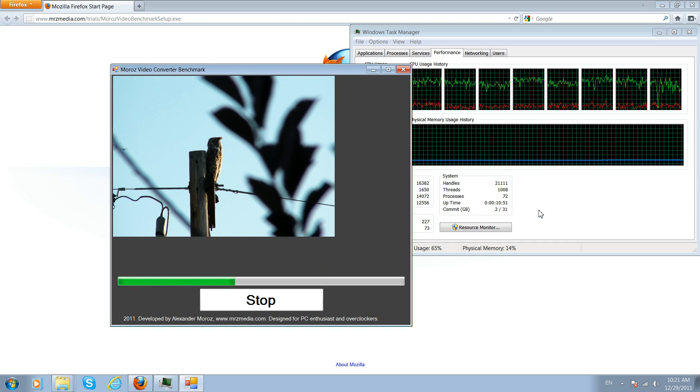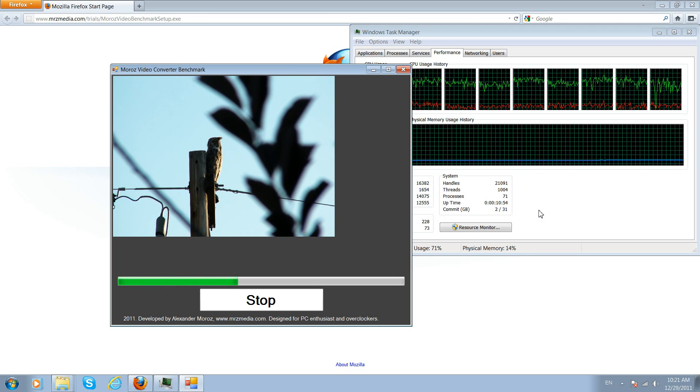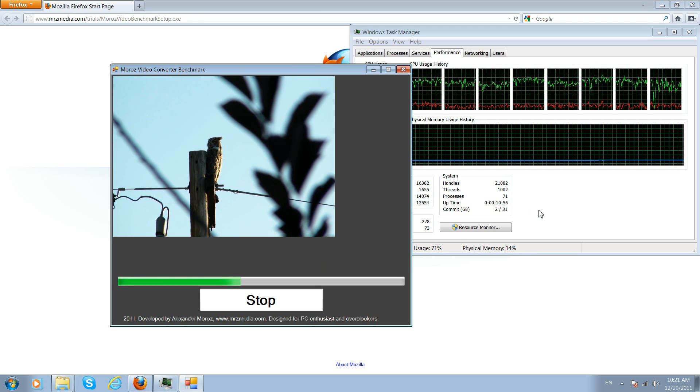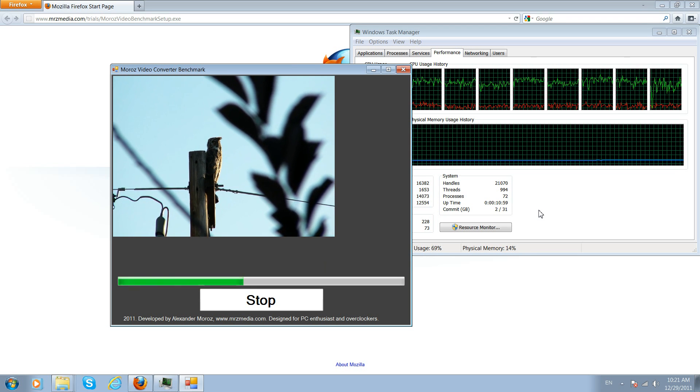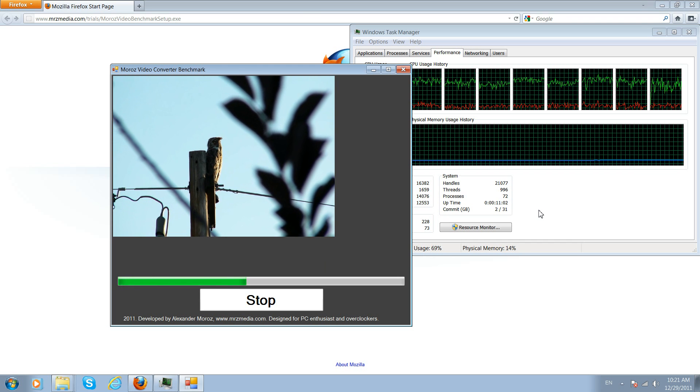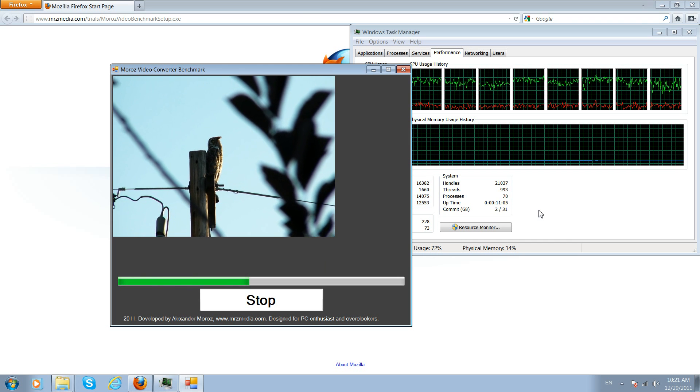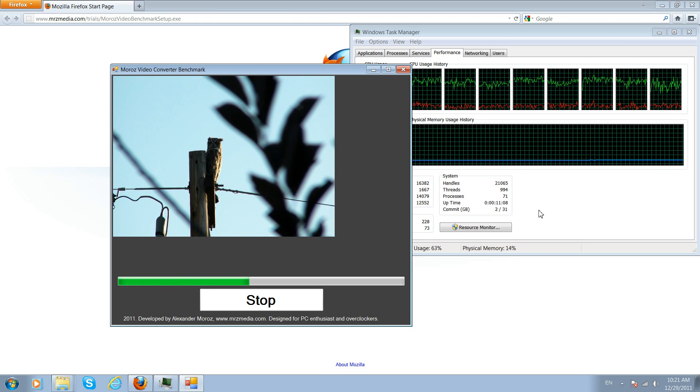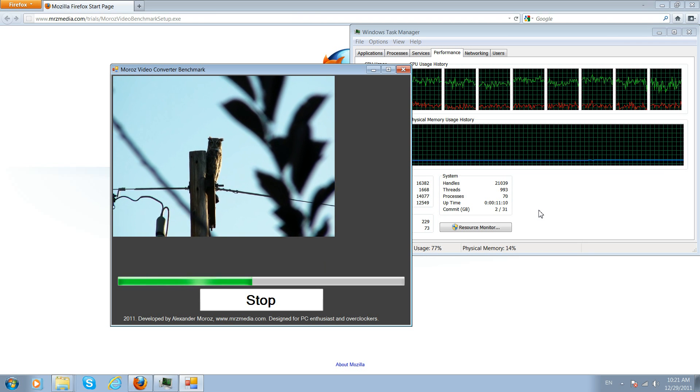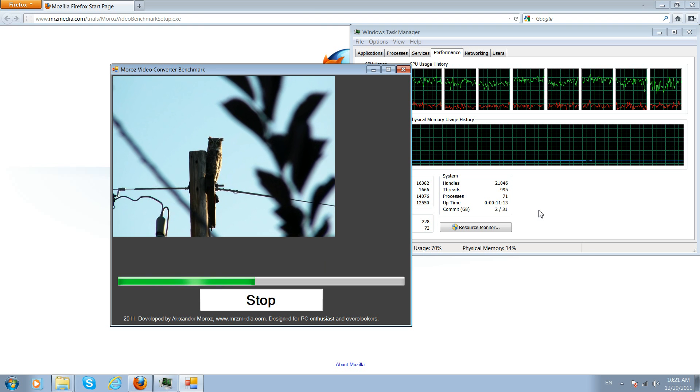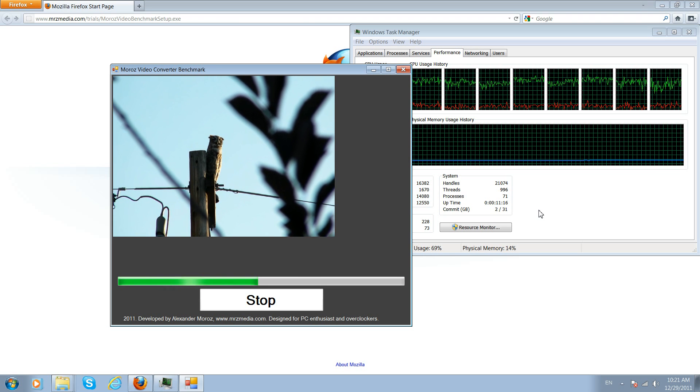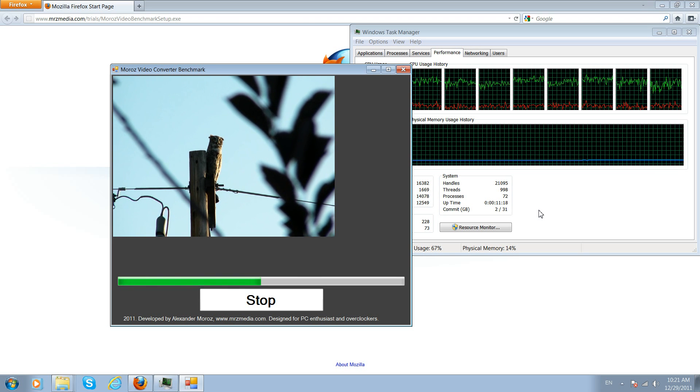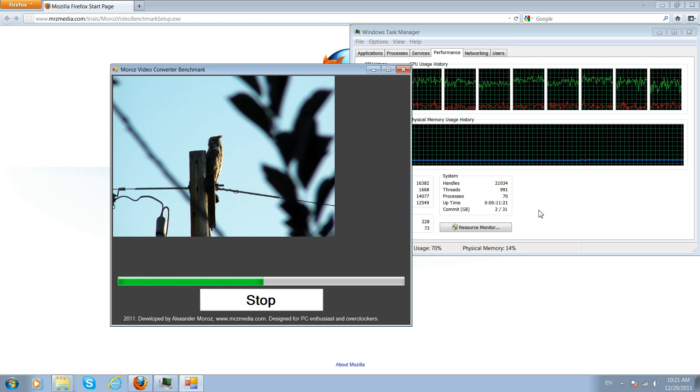So as you can see the benchmark is going. I already tested my MacBook 2010 white which is 2.4 gigahertz and the score was 17 minutes with 8 gigabytes of RAM. Let's see how the i7-930 at 3.6 will score. I will also test it at 4 gigahertz with a nice heatsink on it stock, and then I will test it against my i7-2600k, the new processor.